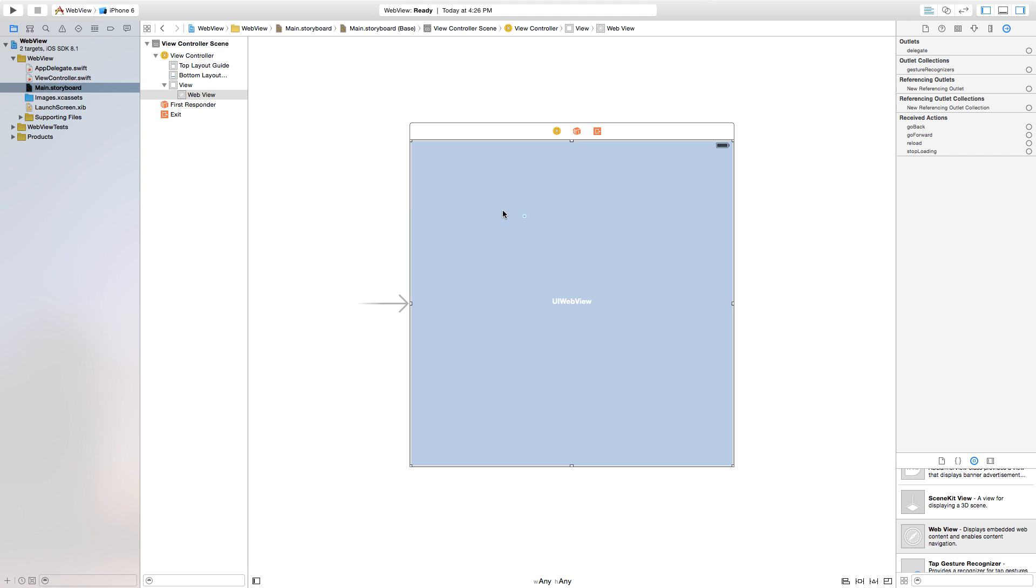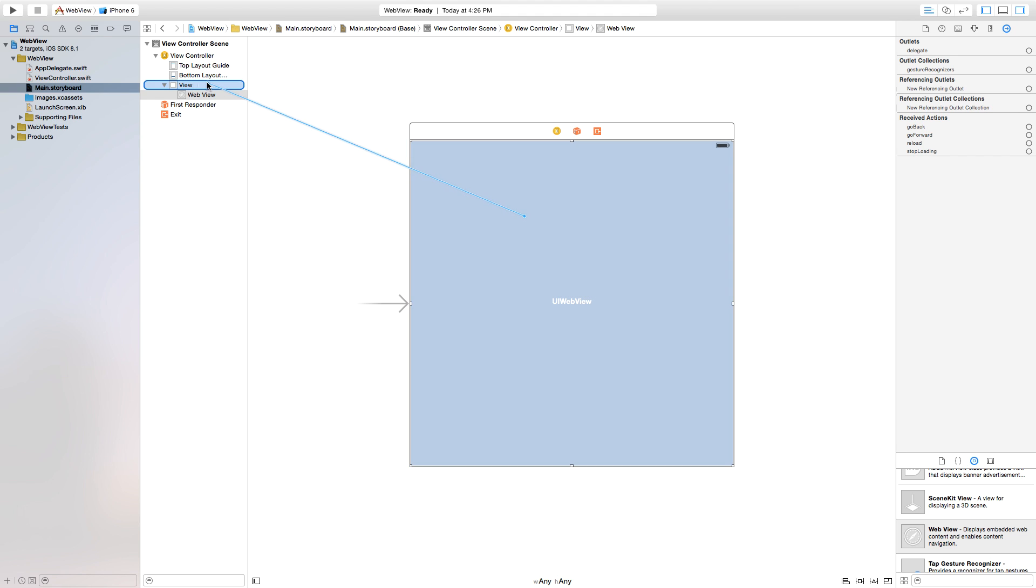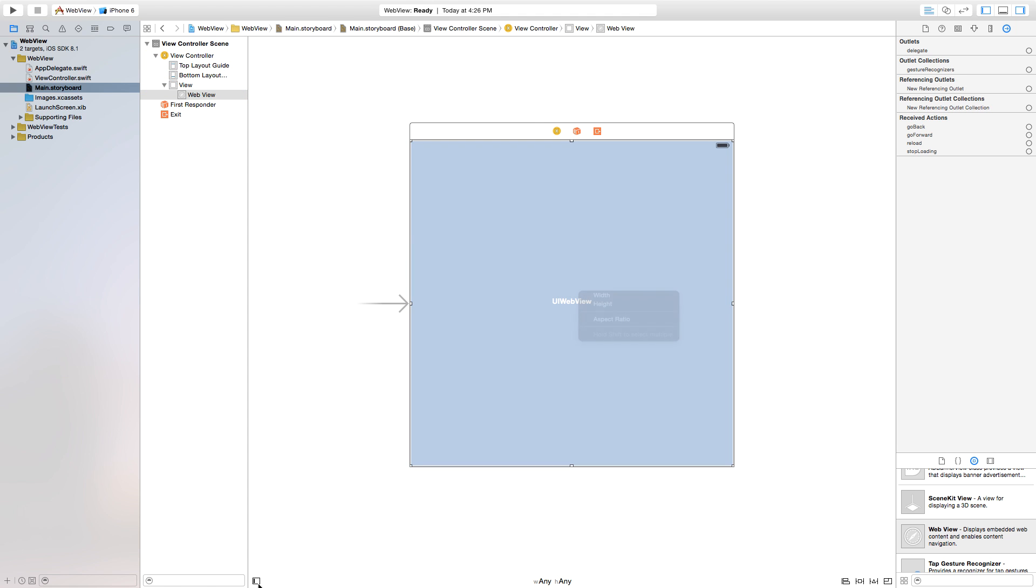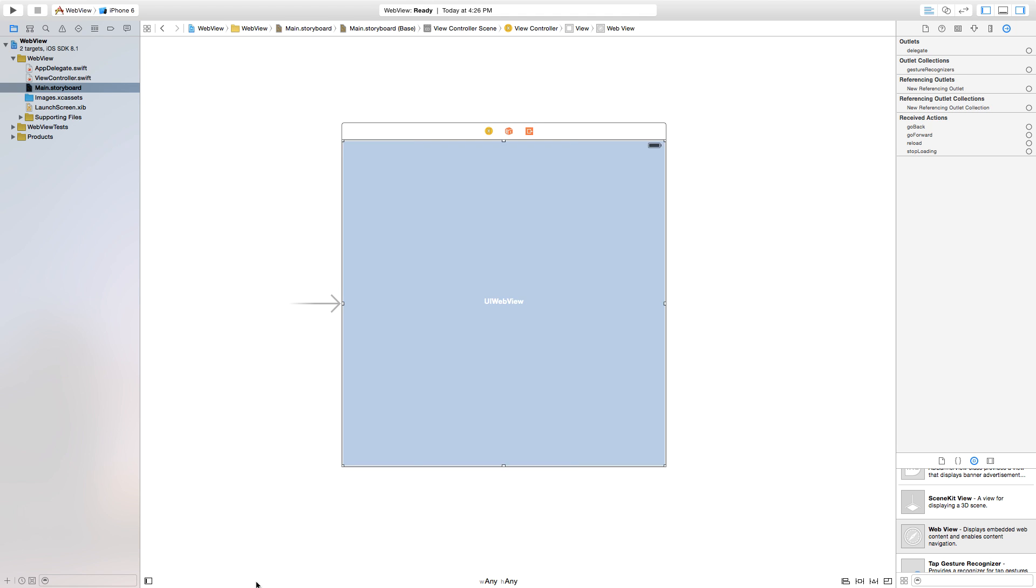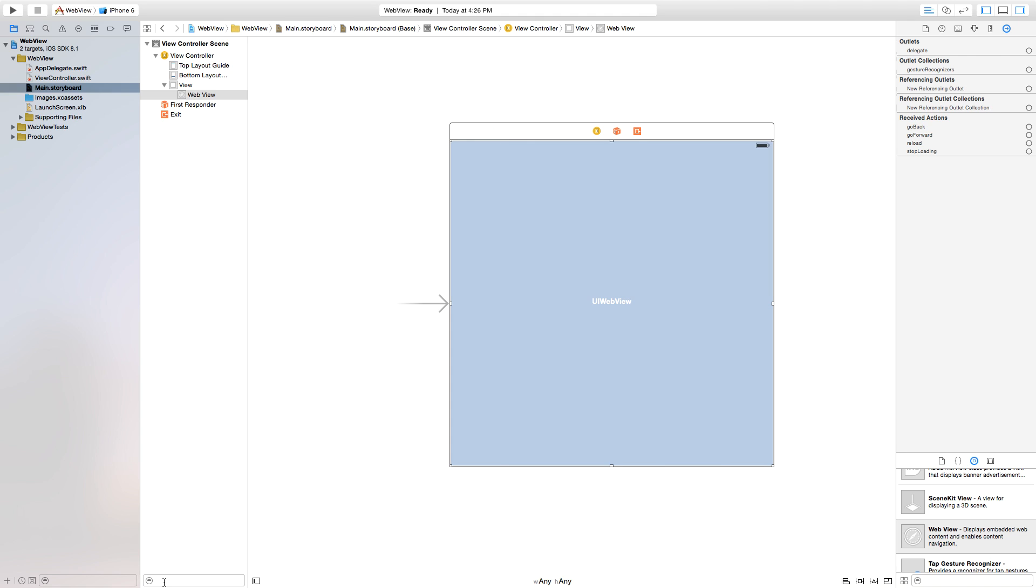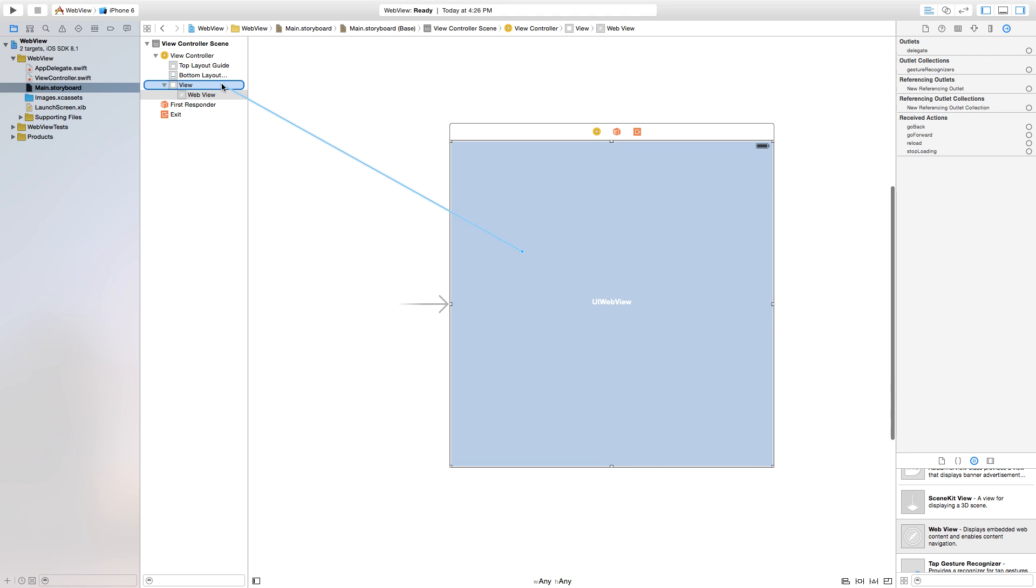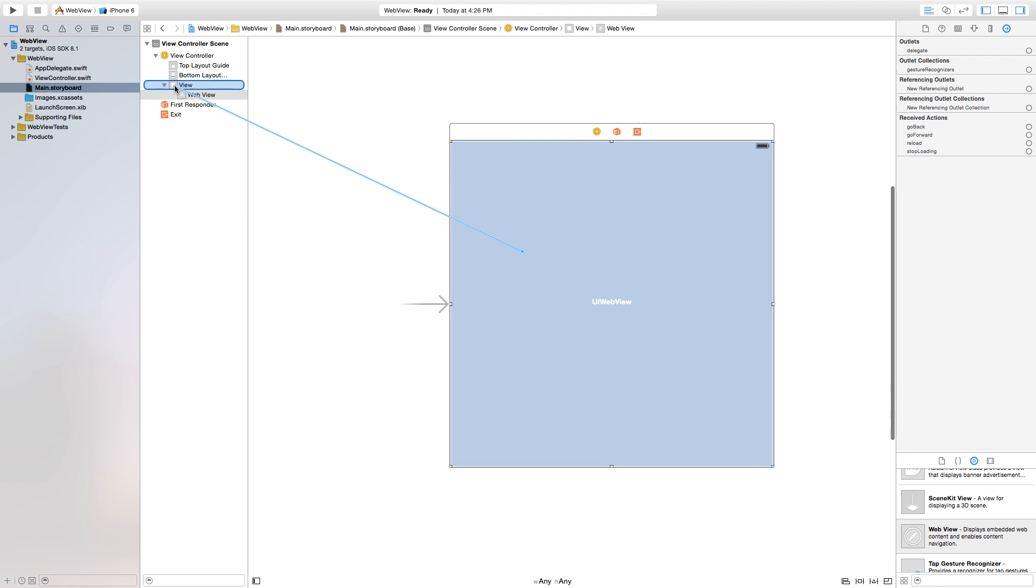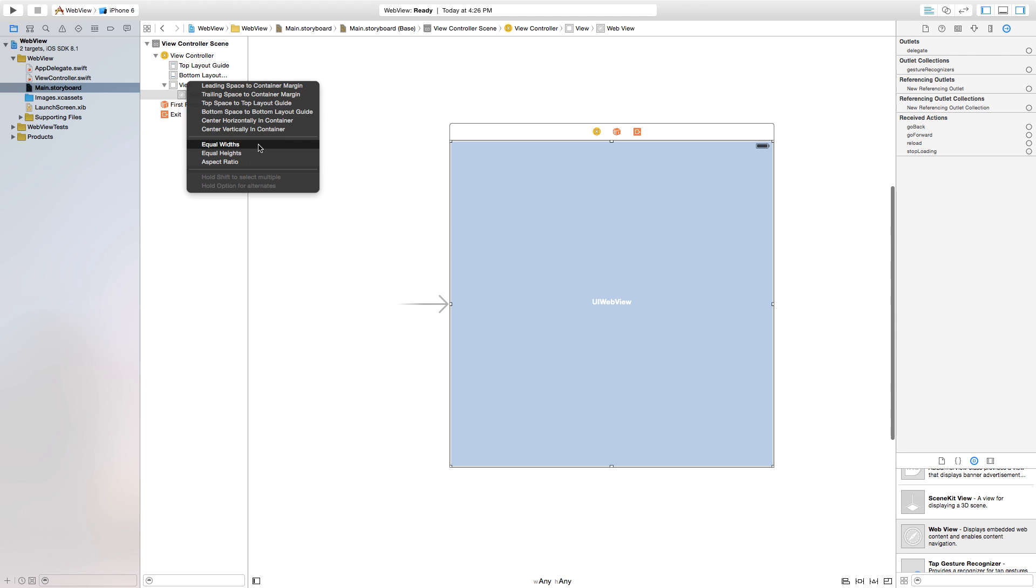Alright, now right click or control click and drag from that WebView, and we're going to go over to our hierarchy right over here. If you can't see that hierarchy, just open it up with this little button right down here in the bottom left corner. So again, right click or control click and drag from that UI WebView over to where it says View right here.